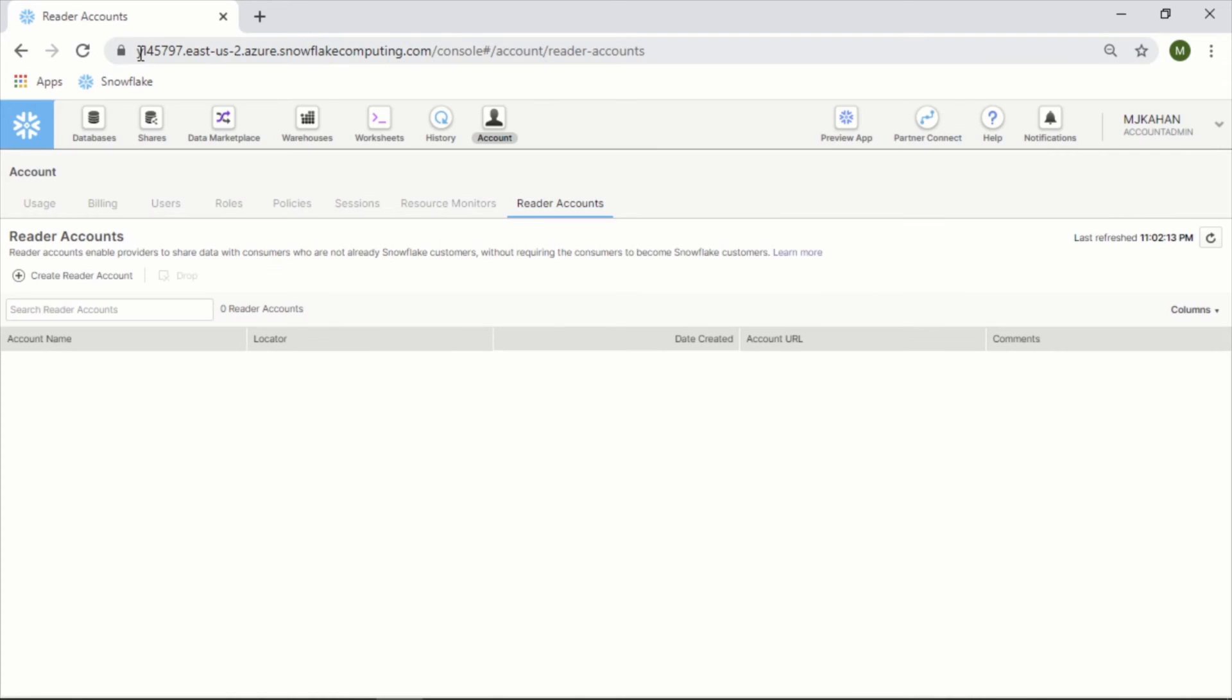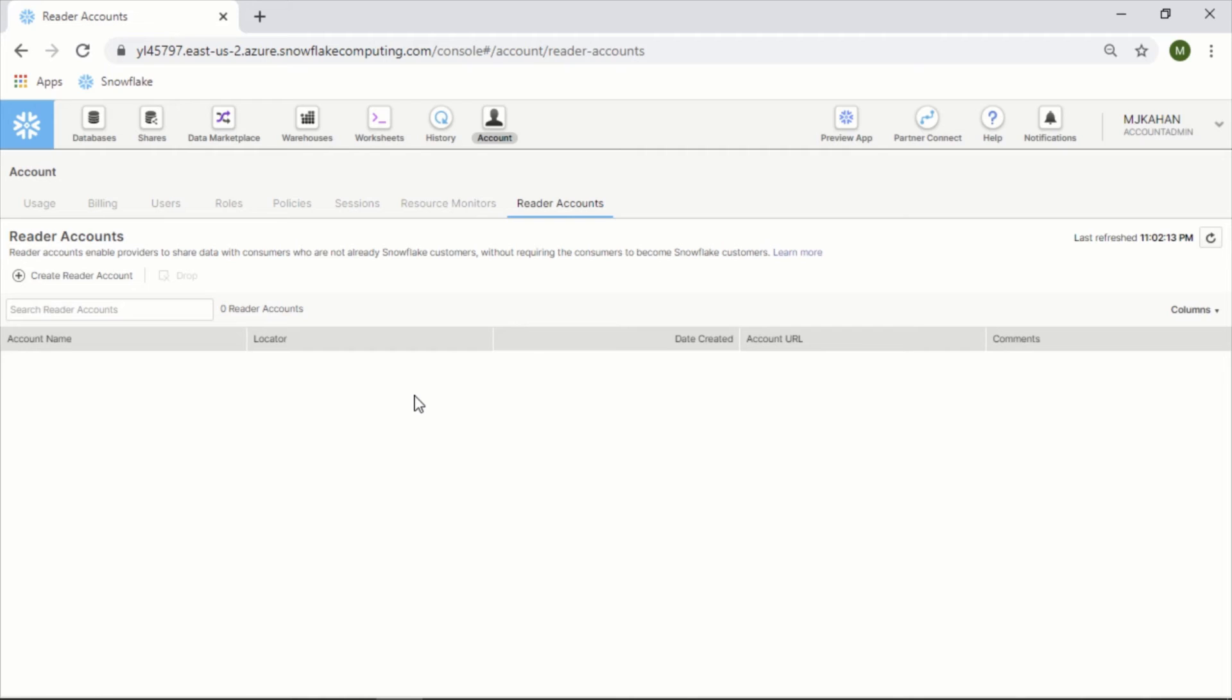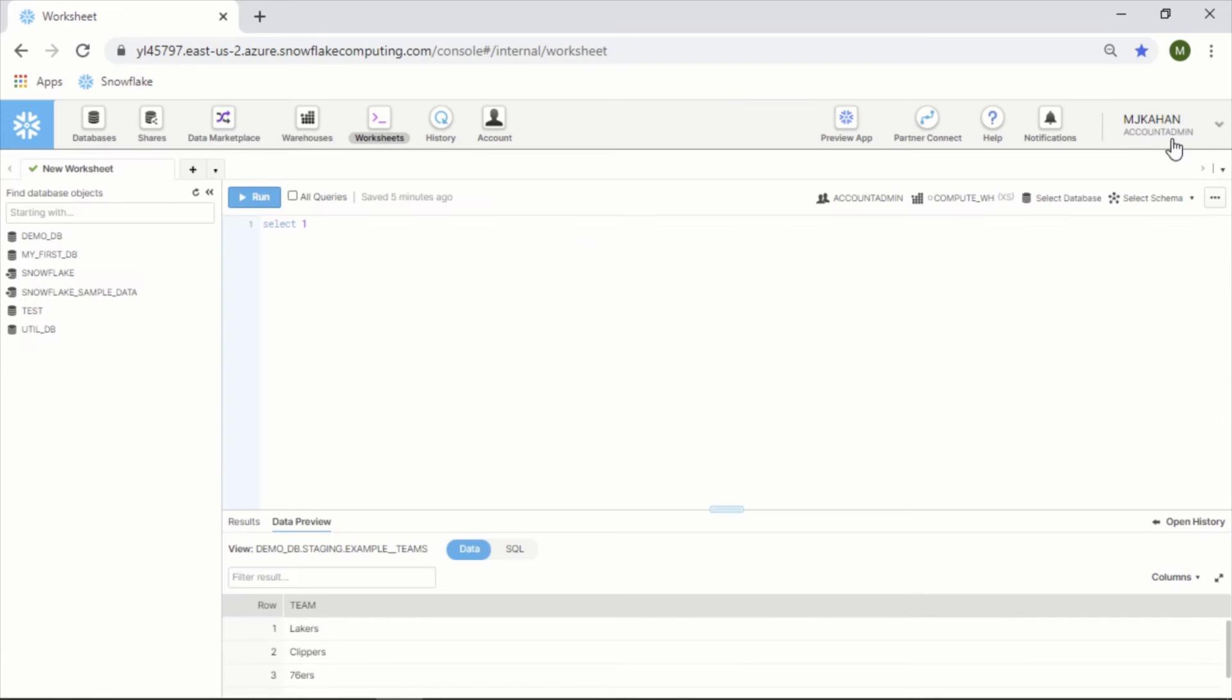But anything that people would do on that reader account is going to get billed back to you. Nonetheless, I still think it's a pretty cool feature that they offer. One other thing I should have mentioned earlier is this right here - you can also switch your role.